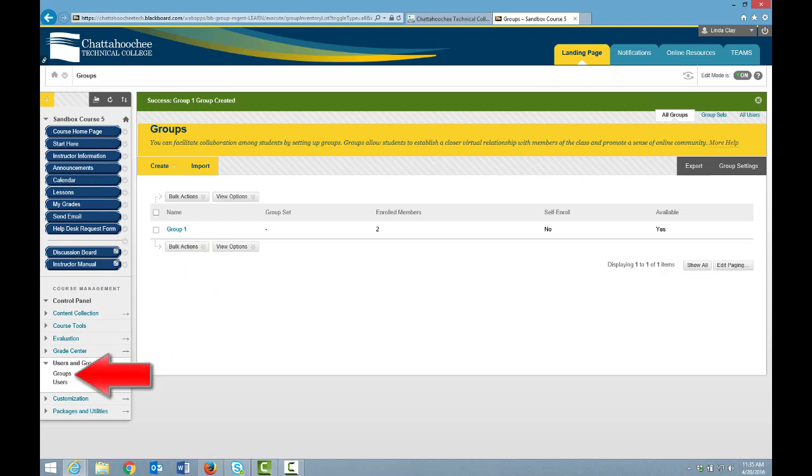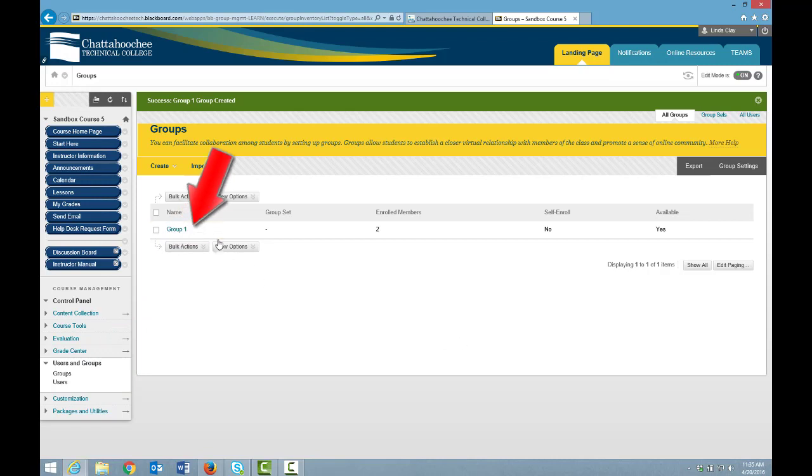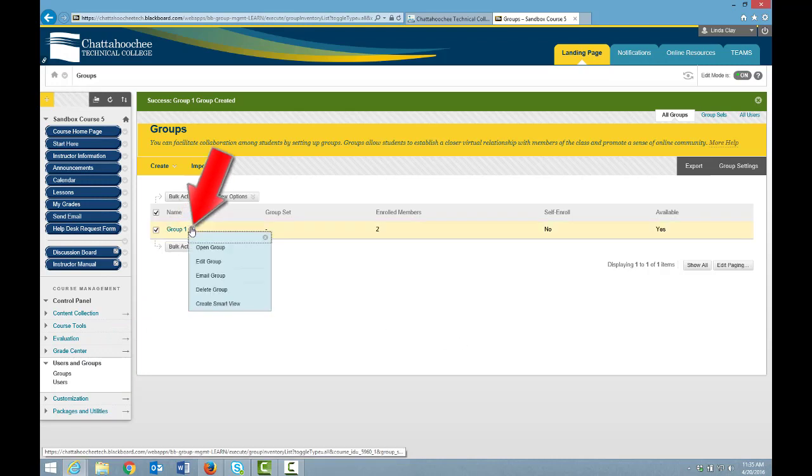To edit a group, hover to the right of the group name and choose Edit Group. From this submenu, you can also email all the group members, delete the group, or create a Smart View for the group.